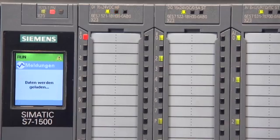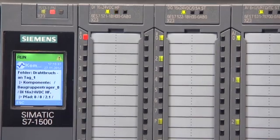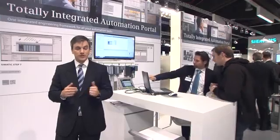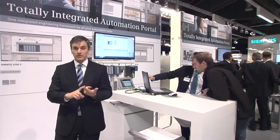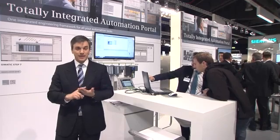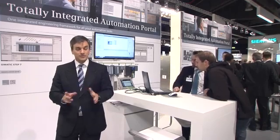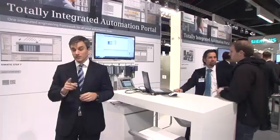It is not required to have the engineering software to get these diagnostics because you can see them with the integrated display, the web server, and even the Simatic HMIs. And now system diagnostics fully cover the drives as well.